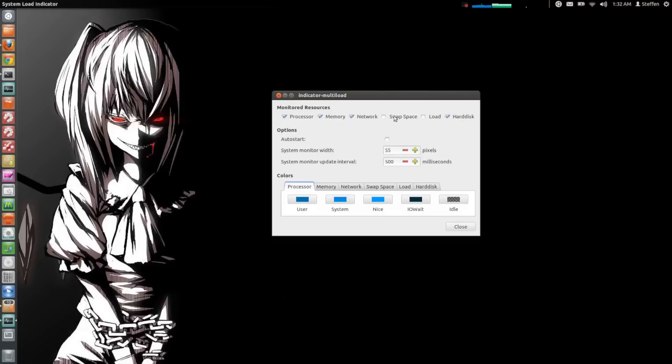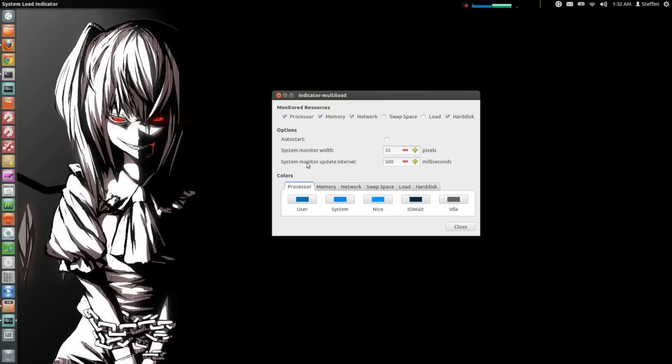Now these are the things that are shown here in the panel. You also have a few options here. You can auto-start the application and you can change the system monitor width and the system monitor update interval. You can also change the colors.